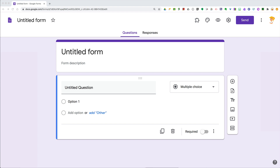Hey y'all, this week's tip is about Google Forms and I want teachers to know this quick time-saving feature. When you are creating a new Google Form or a new Google Quiz, you can actually import questions from forms and quizzes that you have created before — it's super easy and it will save you tons of time.